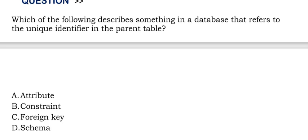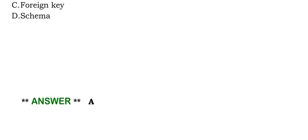Option A: Attribute. Option B: Constraint. Option C: Foreign Key. Option D: Schema. The correct answer is Option A.